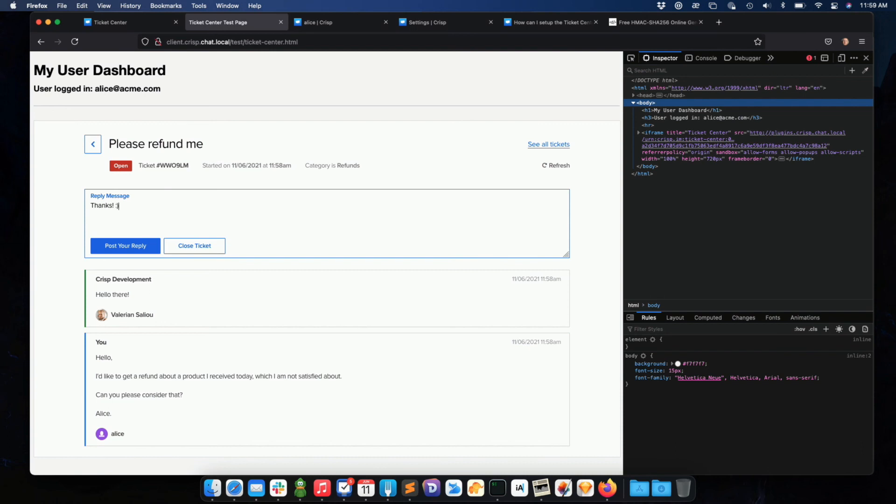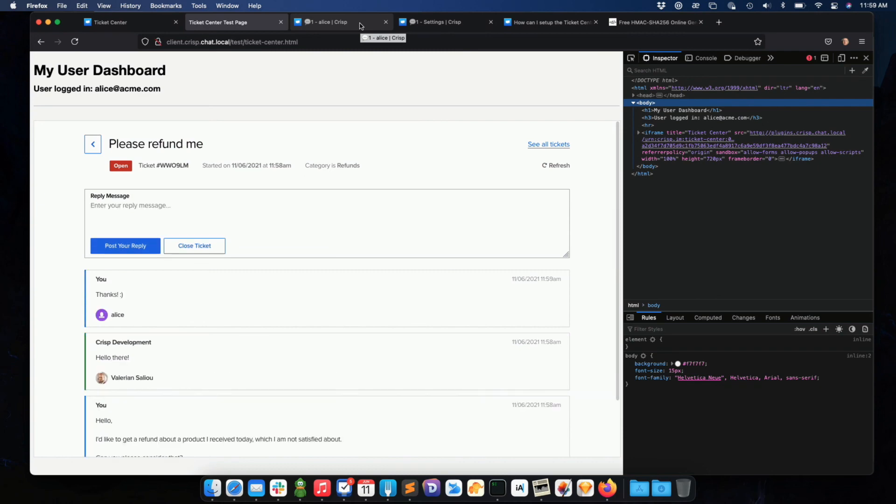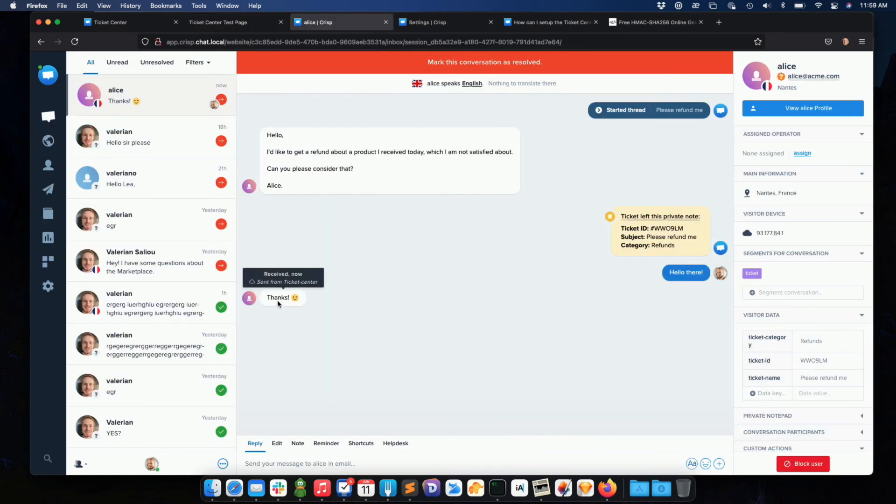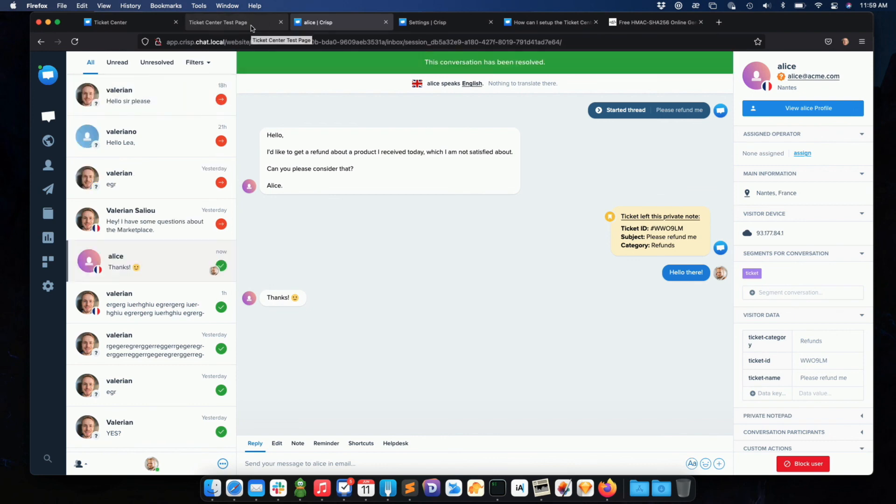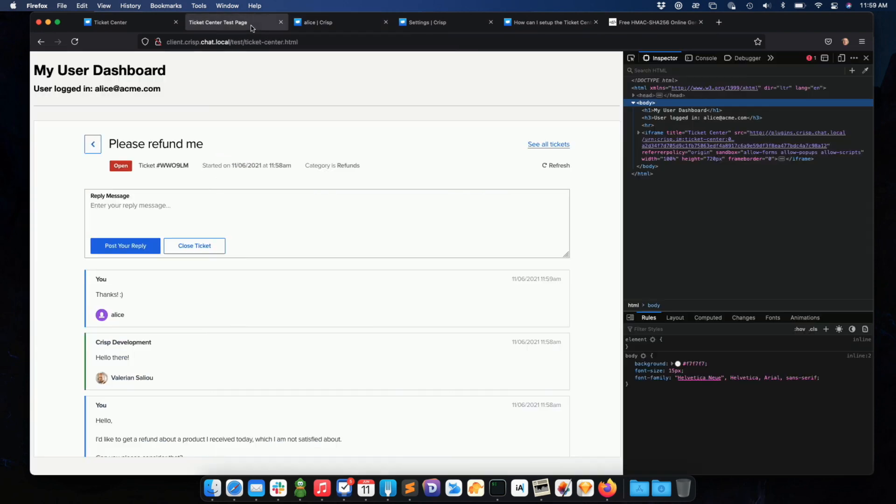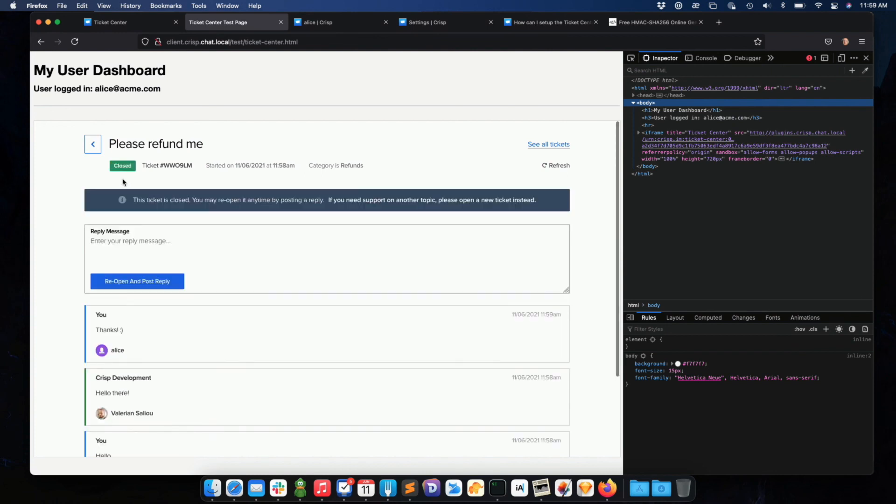And emojis, as well, work from the point of view of the operator. I'm just spotting the reply, and boom, my reply is here. So whenever I close the conversation here, basically it's like closing the ticket.